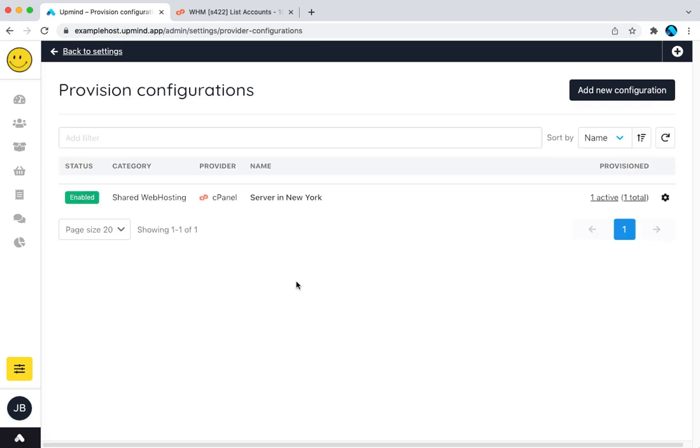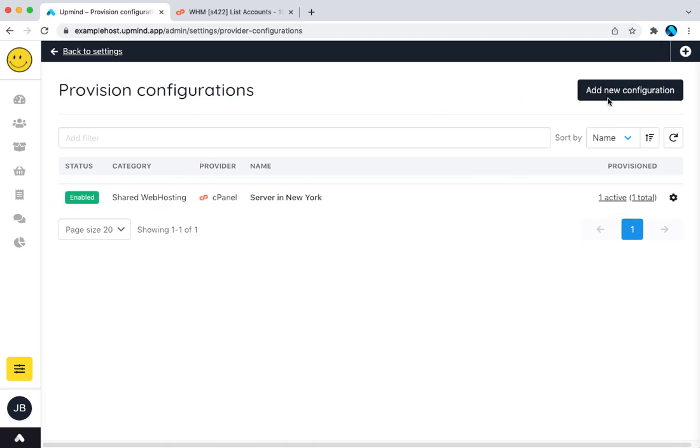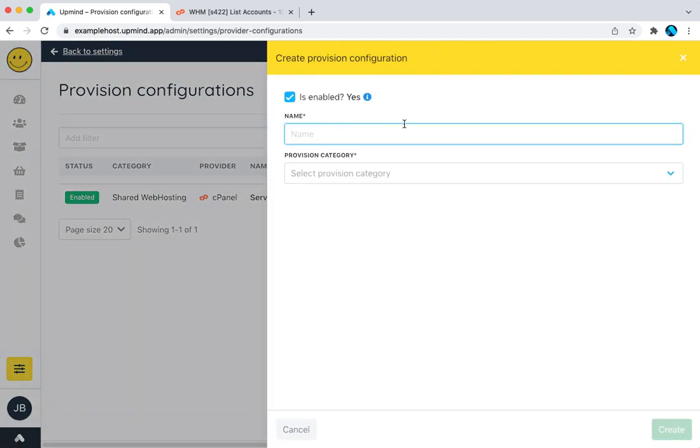So provision configurations is, if I had five reseller accounts, they would list here. You can see I've added one as an example here. We're going to add another one. So to add a new WHM server, that's either a reseller account, or if I had a full server with root access, it's where I would add that as well.